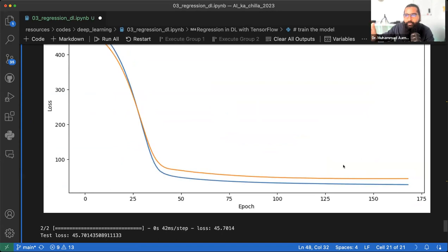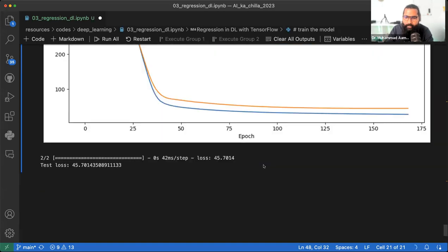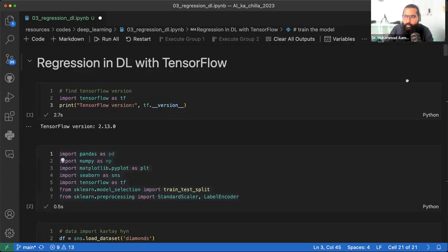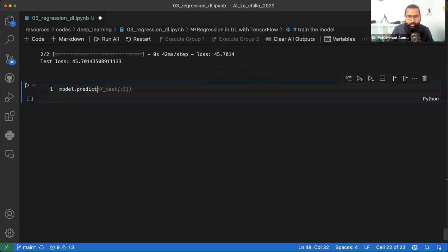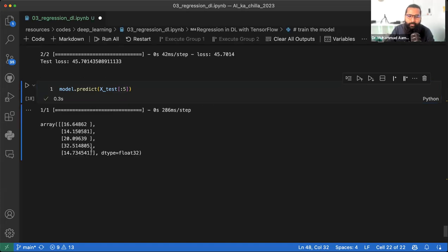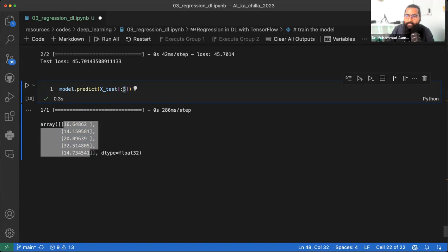179 epochs चले जब patience 25 रखा — कम epochs चले क्योंकि अब change नहीं आ रही। Neural network का basic मकसद यह है कि यह खुद से adapt करता है — loss को automatically reduce करता है। जब तक minimum possible loss नहीं आता, model चलता रहता है — वही best model है। यही है regression model train करने का तरीका। Model.predict use करके tips के X_test से 5 predictions निकाल सकते हैं।